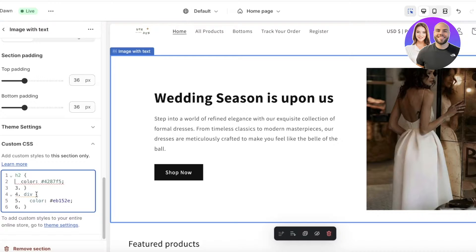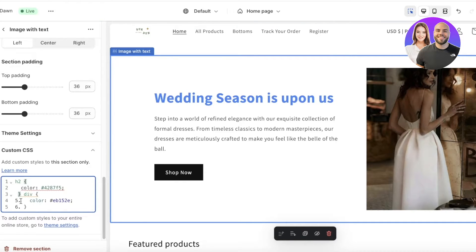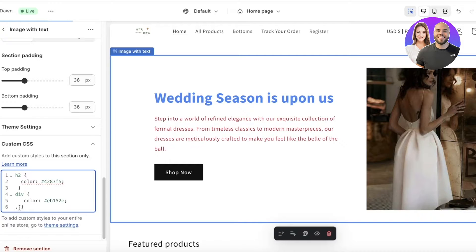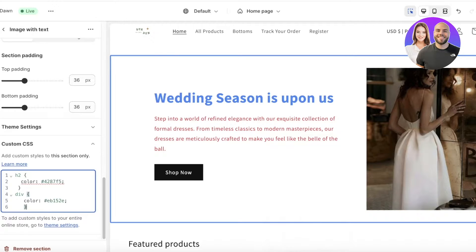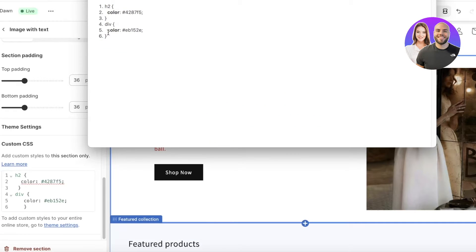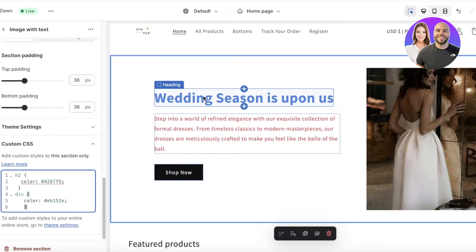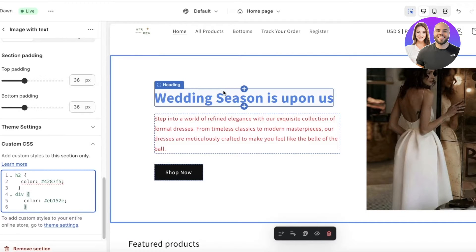Keep in mind that the placeholder colors in the code will need to be replaced. Remove the placeholder numbers. You'll see there are two colors to customize. These hashtag numbers are called hex codes for colors, and you can find them in any color wheel.